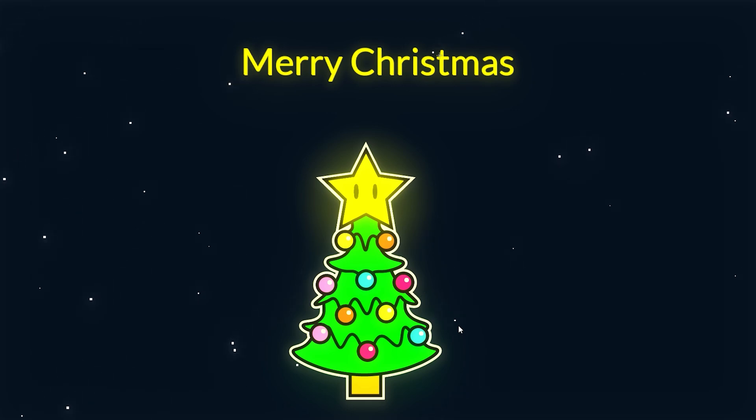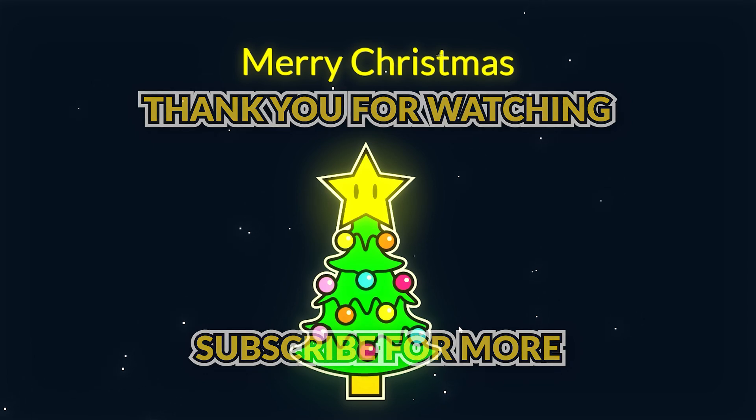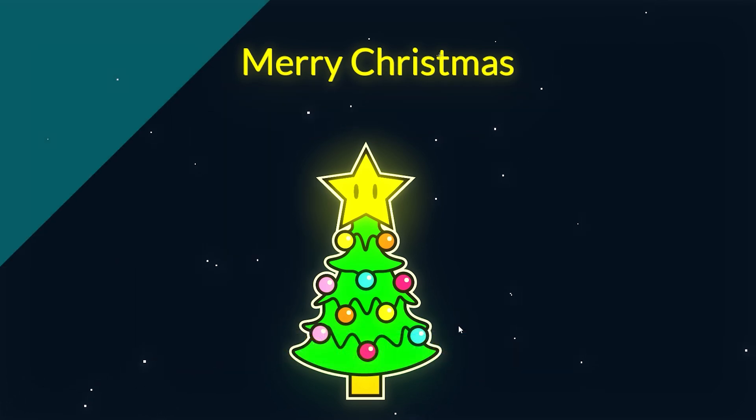So yeah, it's literally that simple. Hopefully you found the video helpful, and if you did, make sure you leave a like and consider subscribing. And I'll see you guys in the next one, which will be hopefully starting new year. So see you then.